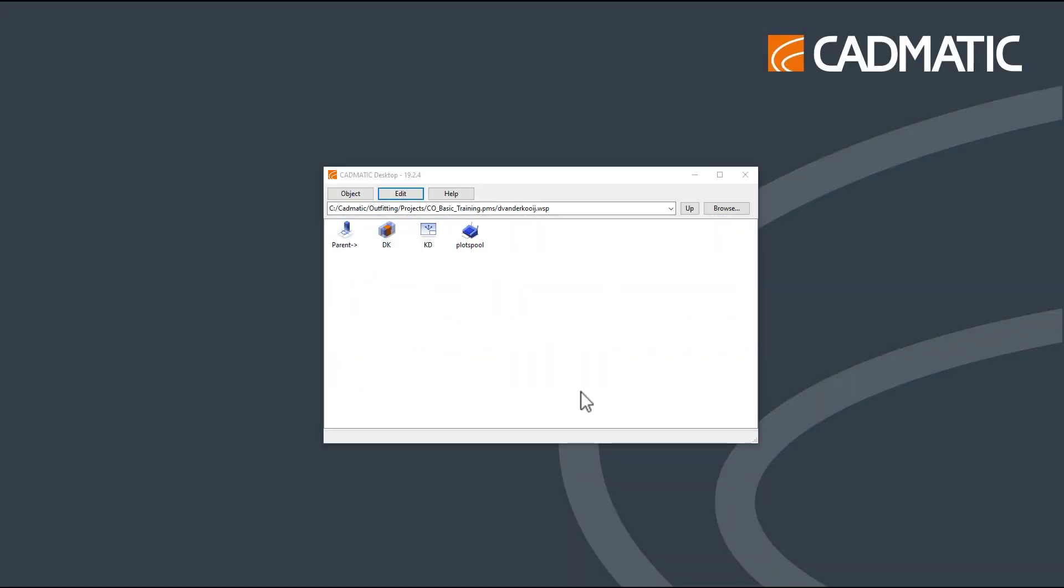Welcome to the first of the Component Modeler tutorials. In this tutorial, we will show you how to set up a new area and get you started.